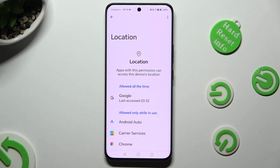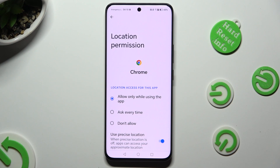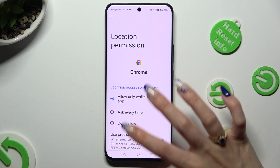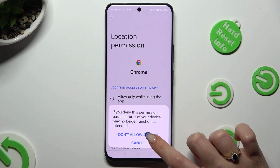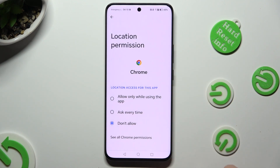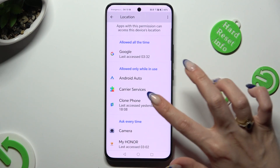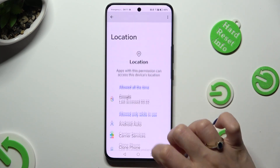Now tap on one of your apps, like Chrome, and apply the best option for you: Allow only while using the app, ask every time, or don't allow. I will go with the last one, and in the popup I need to choose 'Don't Allow' anyway. When I do that and go back, I can see that Chrome no longer has access to my device's location.